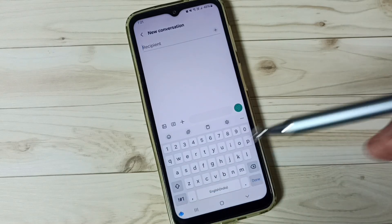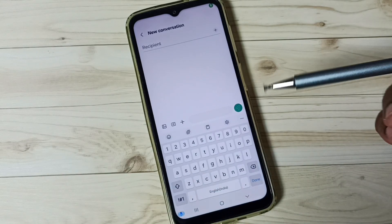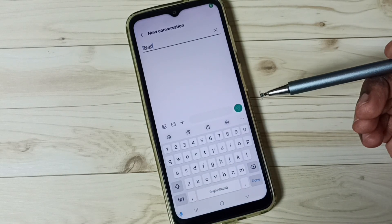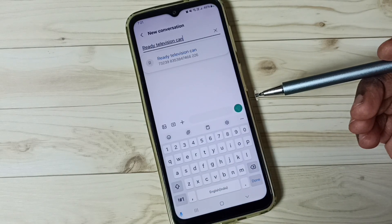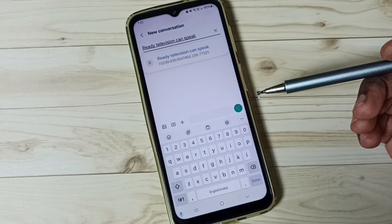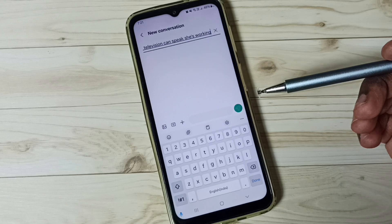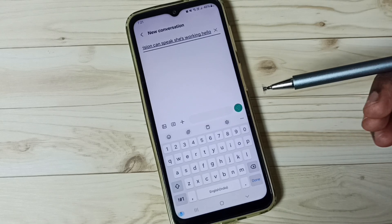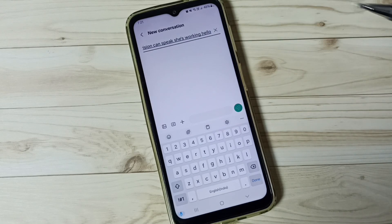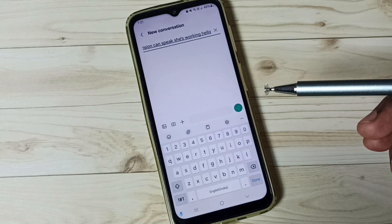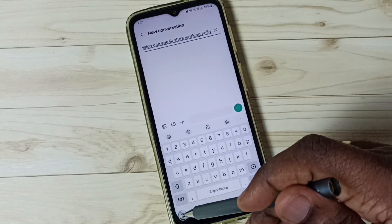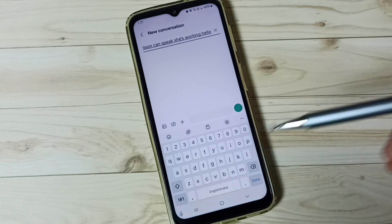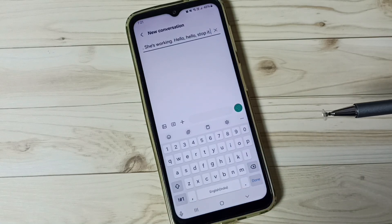Tap on this mic icon. Now we can speak — see, it's working. Hello, hello, hello. Let me stop it. Done.